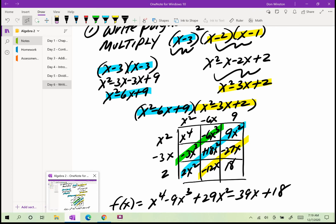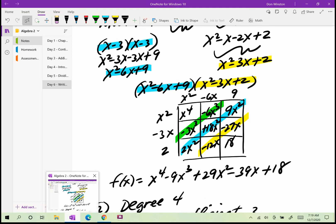I like to use the table method — or box method — for multiplying polynomials; it makes it easier to organize. I have x squared minus 6x plus 9 across the top and x squared minus 3x plus 2 on the side, then multiply using the box method and add on the diagonals. My polynomial function is x to the fourth, then negative 3x cubed minus 6x cubed gives negative 9x cubed, then 2x squared plus 18x squared plus 9x squared gives 29x squared, then negative 12x minus 27x gives negative 39x, and then plus 18.